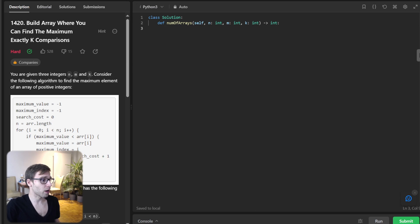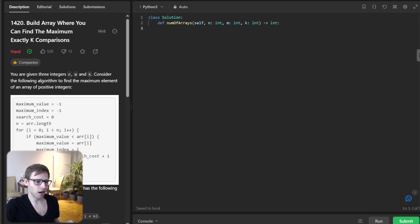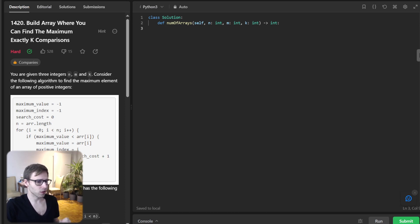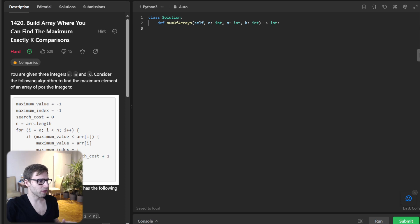Build Array Where You Can Find The Maximum Exactly K Comparisons. Today's task is about counting arrays. Specifically, we want to know how many ways there are to build an array of length n with elements from one to m such that there are key search cost operations in the array. Sounds tricky, but don't worry, let's break it down with an example.